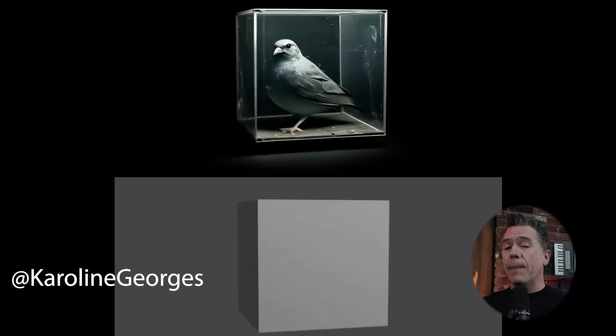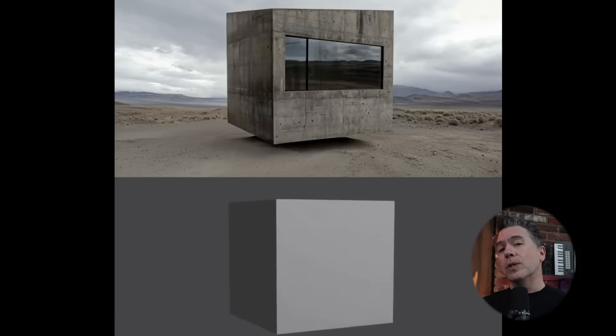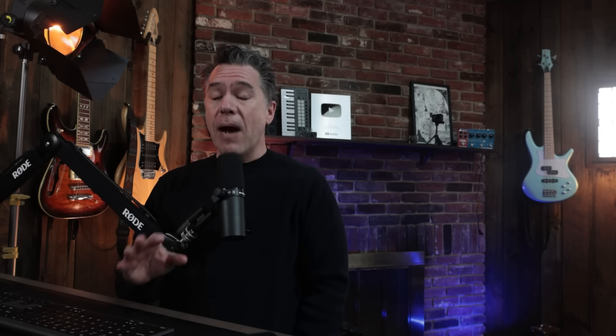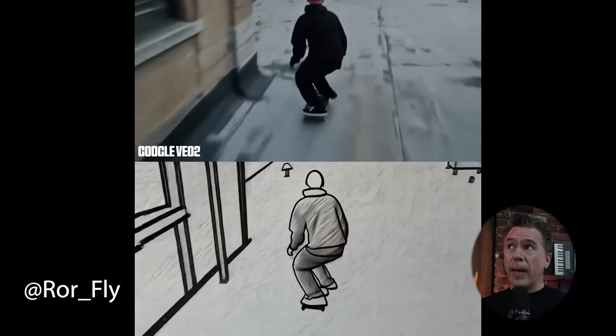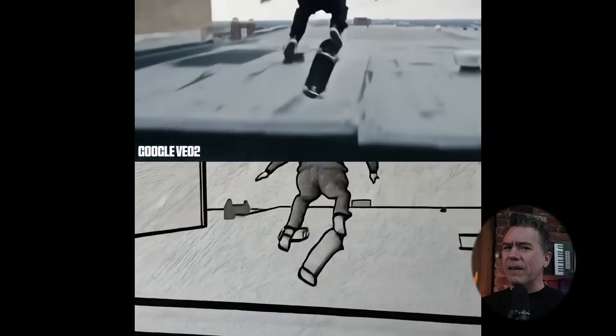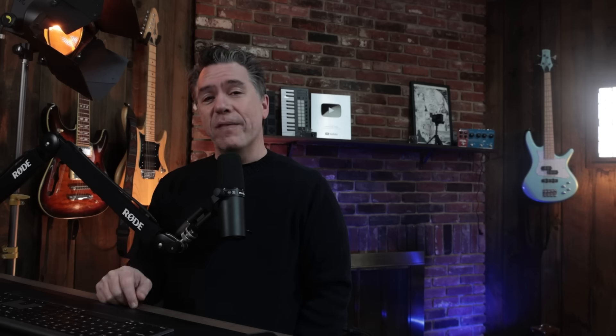Runway have done it again, really upping the game on the AI video-to-video front by introducing style references. Today we're going to dive in to see how good it is and where its limitations are. I've also uncovered a few tips and tricks for you, and the beginnings of a pretty interesting workflow. Let's dive in.